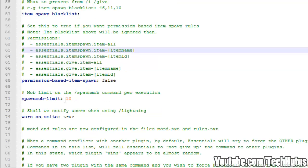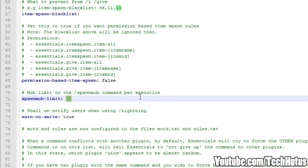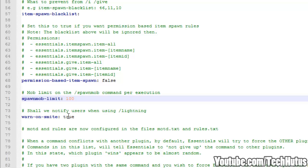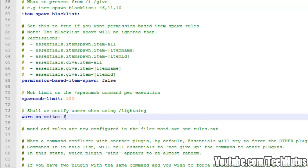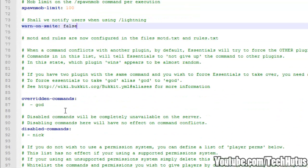And then we have spawn mob limit. So the spawn mob command is a command you can type to spawn certain type of mobs. And this sets how many of those mobs you can spawn at a time. By default it's 10. I usually set it to something ridiculous like 100 because I'm the only one that uses that command and sometimes I like to have fun. And then we have, shall we notify users using the lightning command. So this will notify a user if we're going to smite them. I usually keep this as false because I don't like people knowing they're being smited. But that's an option for you.